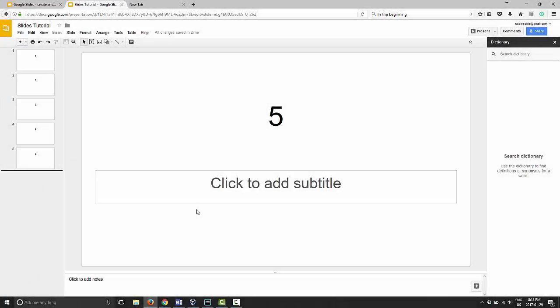Good day and welcome to Google Slides mini-tutorials. Today I'm going to show you how to reorder slides that you have in your presentation.